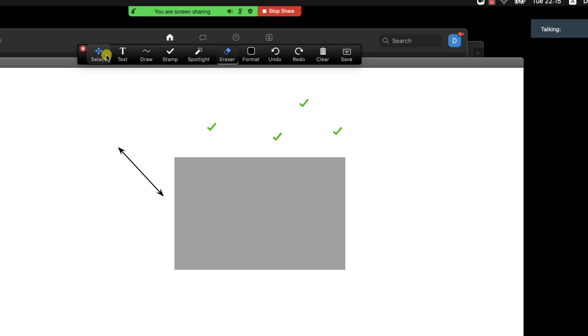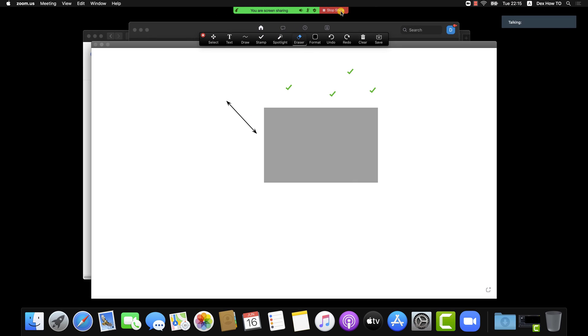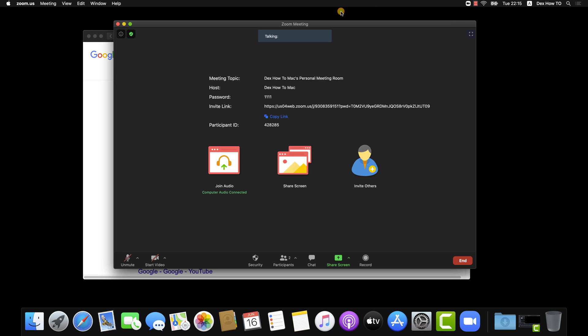Also, the save option will allow you to keep what you worked on this whiteboard. Now let's stop sharing the whiteboard.